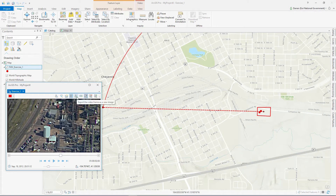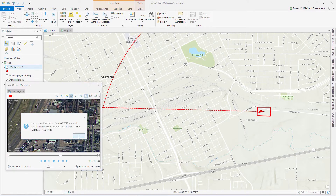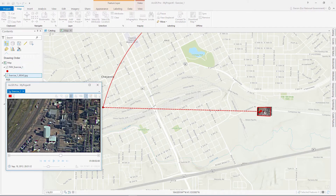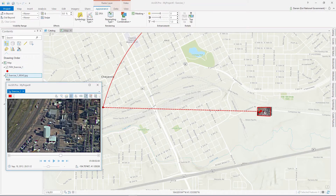Because the software automatically georeferences each video frame, the frame image itself can be added directly to the map in order to update the underlying base map.